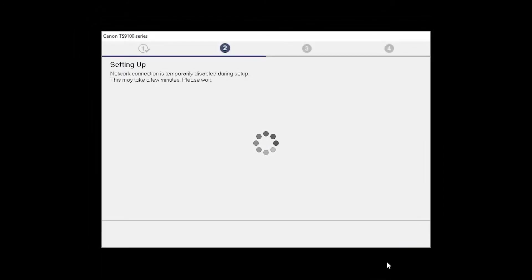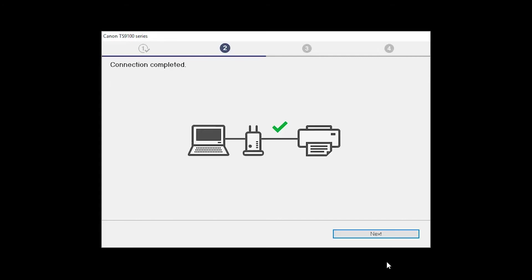The network connection is temporarily disabled during setup. This may take several minutes. When you see the Connection Completed screen, click Next.